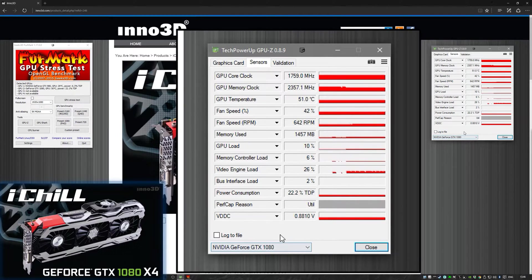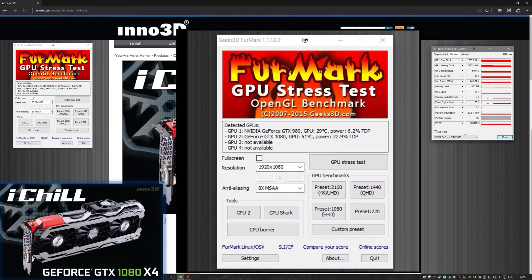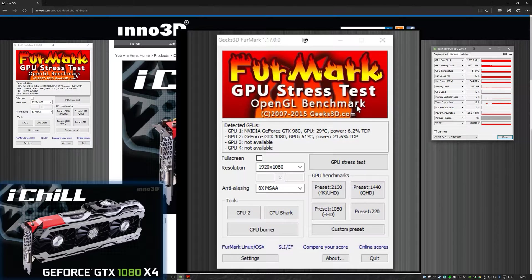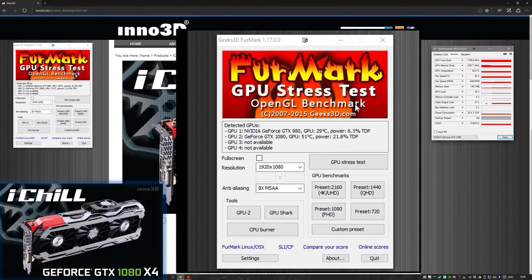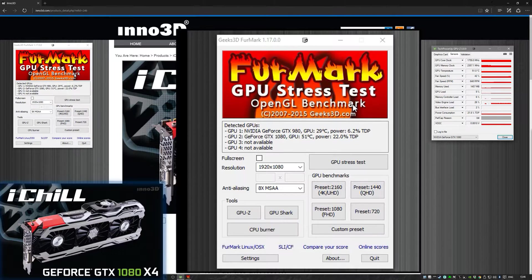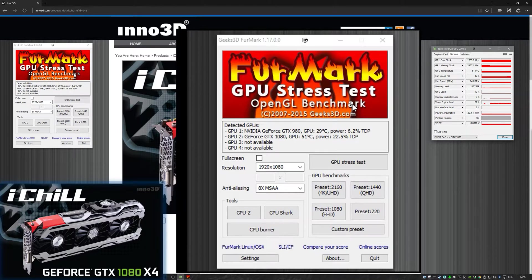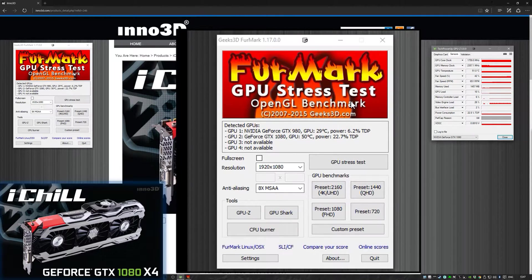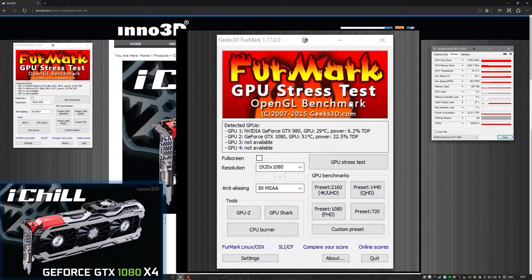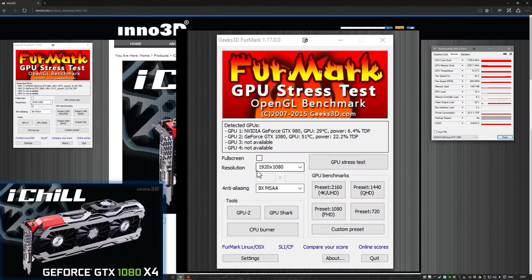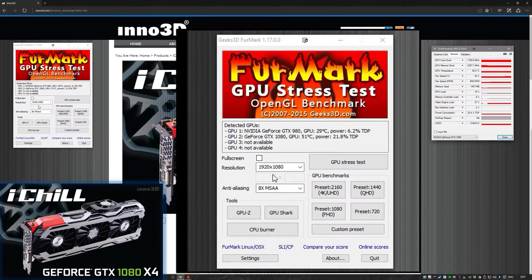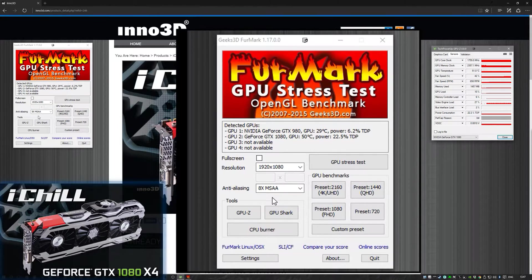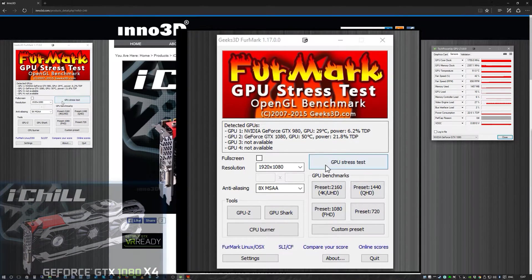Now I'm going to fire up the Furmark GPU stress test and bring the card up to 100% or as near to 100% as possible, and see what the temperature reads after that and do the sound test also when it's at 100% max. I've already done the idle sound test and I will put that in the graphs at the end of this video to discuss. I'm running the Furmark test in windowed mode at 1920 by 1080 with 8x anti-aliasing.